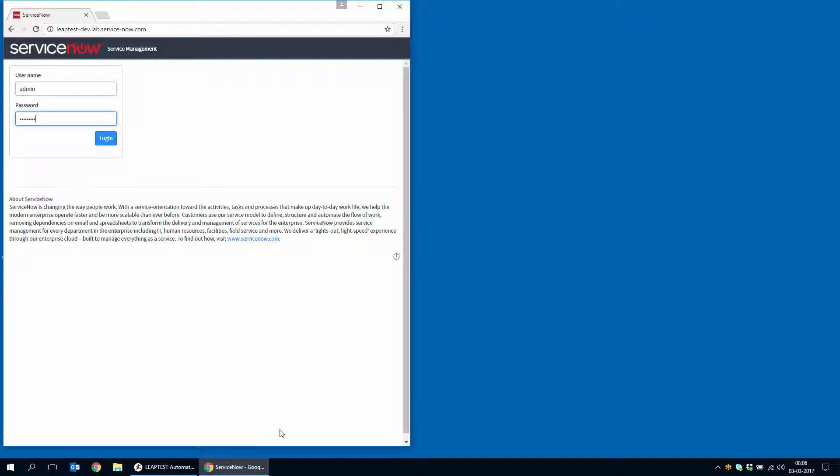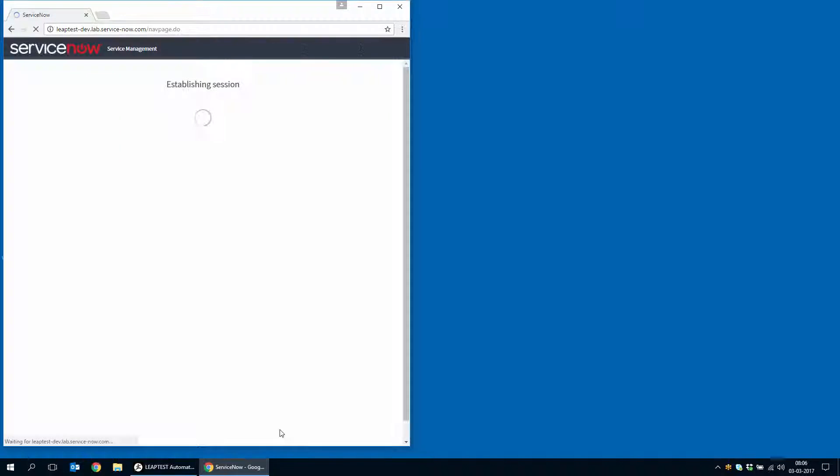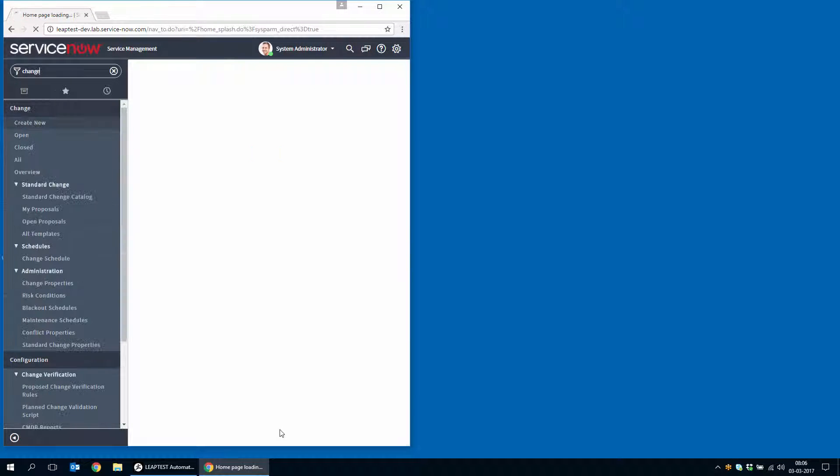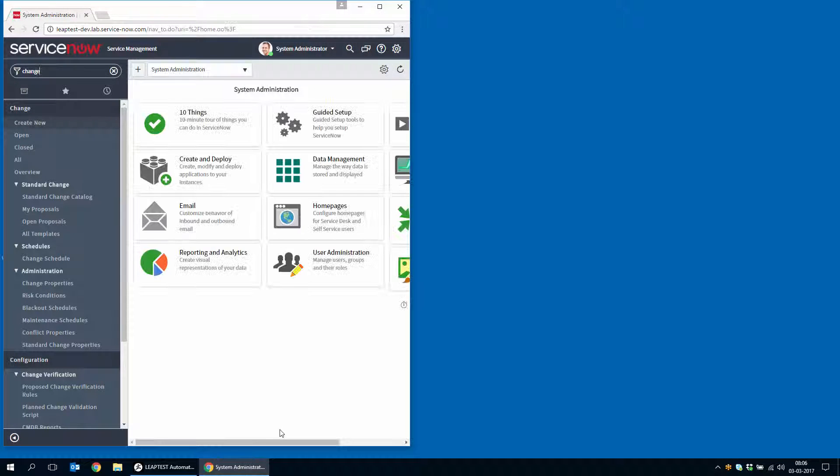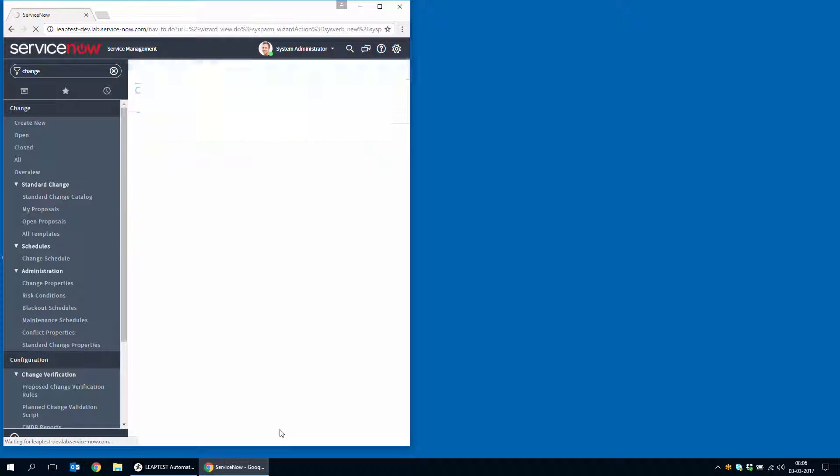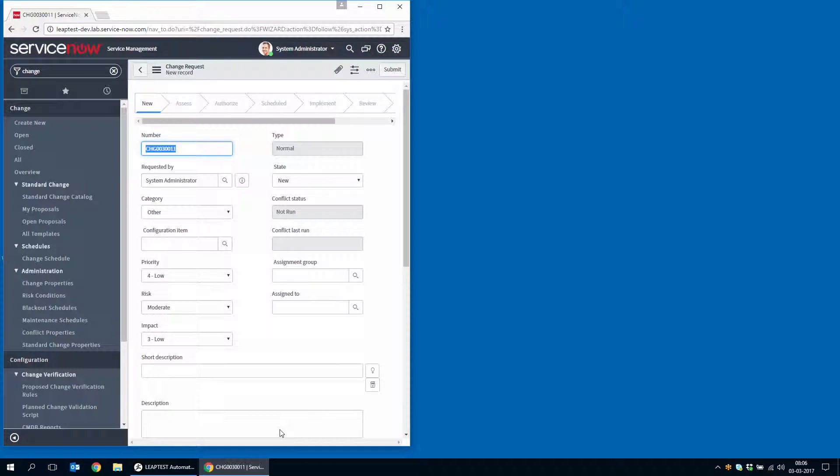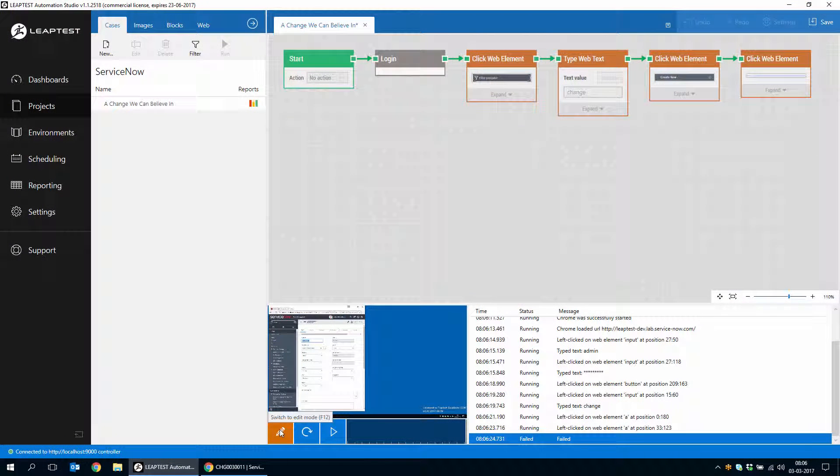We can just run this again and see from the top. So again, the login form is filled out and now ServiceNow is loading and create new and click on normal change and now we're ready to fill out the change.